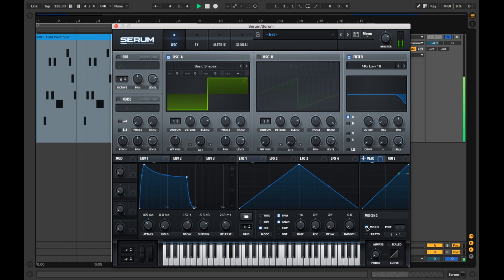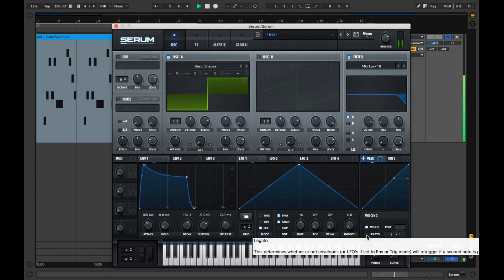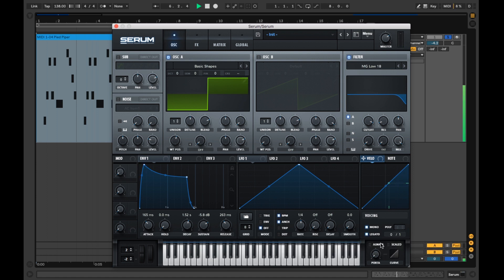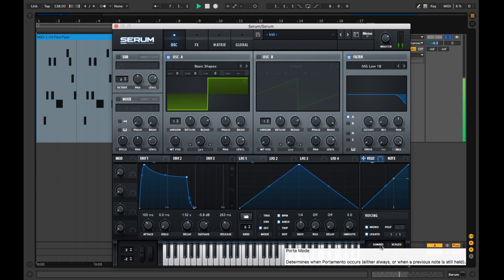Now I'm going to move on to the voicing, activating mono, legato and always.